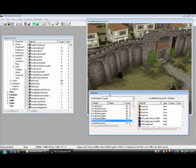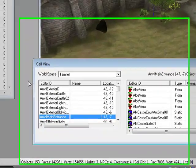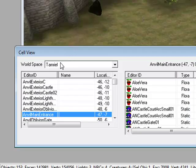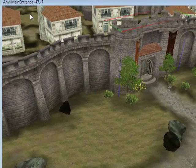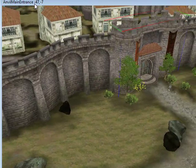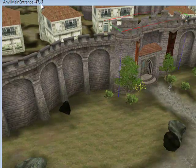I want to start off with going to the cell view window, and find where you want to add your house. A nice flat ground will do it. I found Anvil main entrance at cell square minus 47, minus 7.